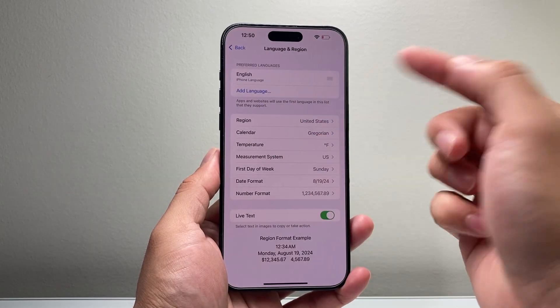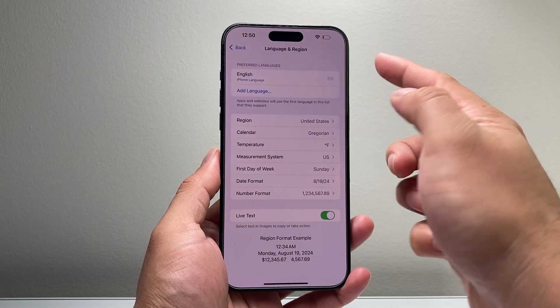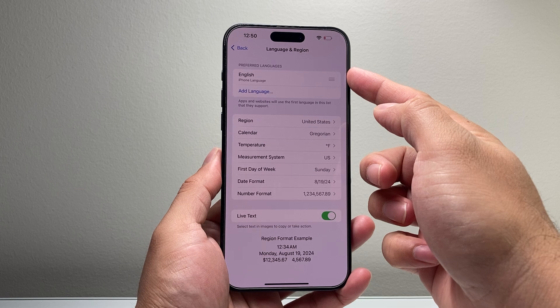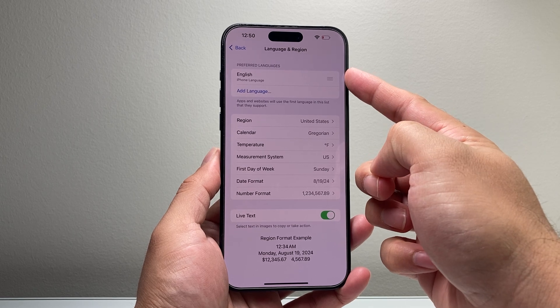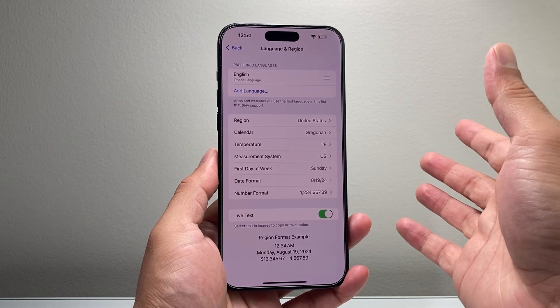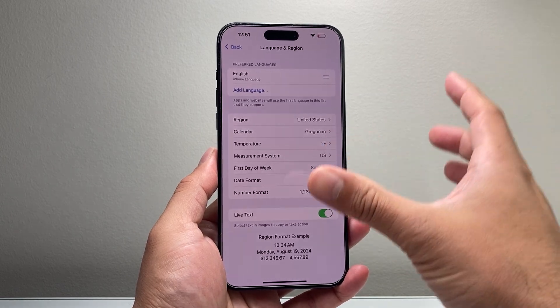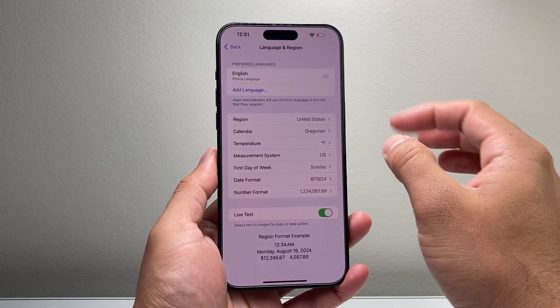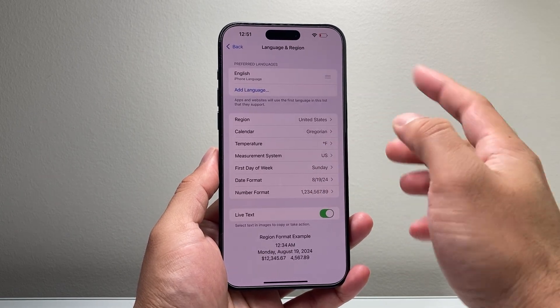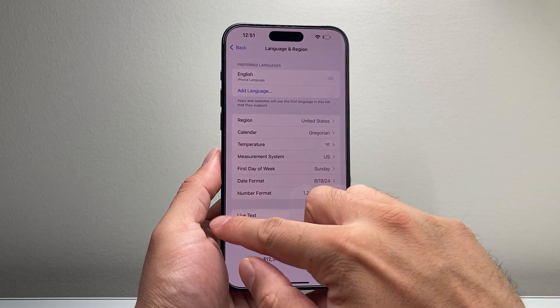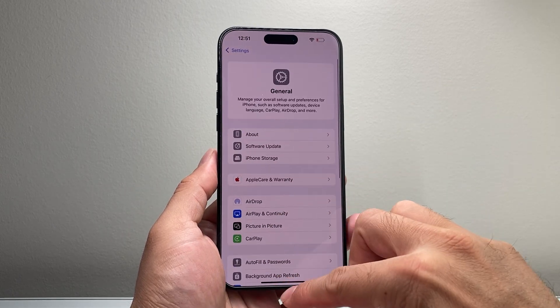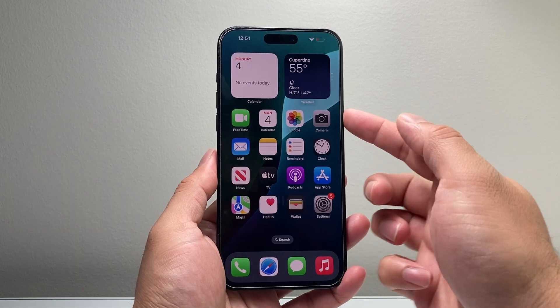And if it doesn't work for your region, you'll also want to change the language to English to turn it on, as those are going to be the settings to ensure that it is on.